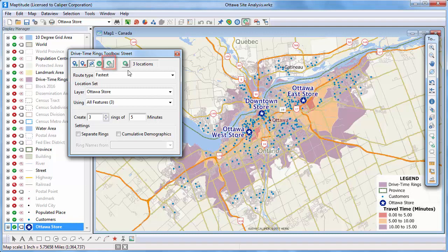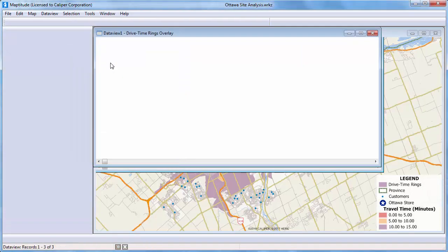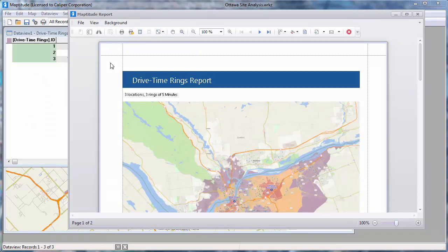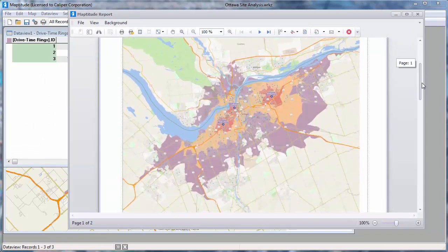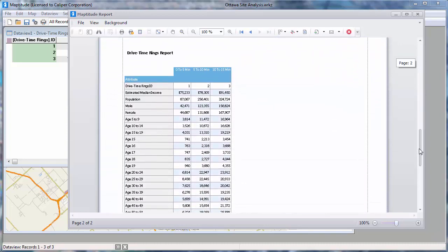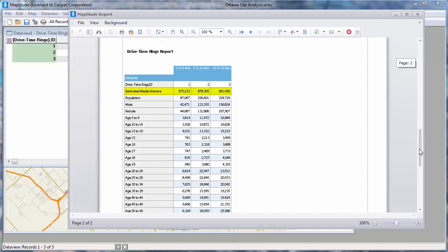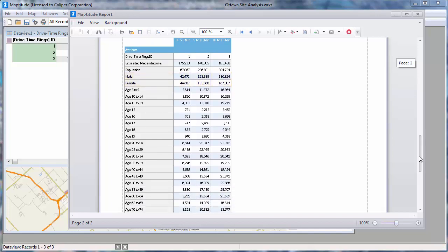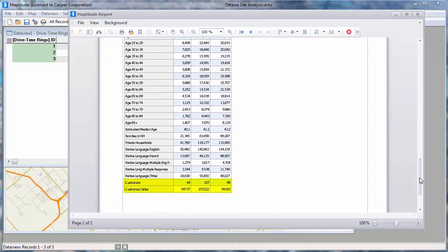Once you have chosen your options, click this button to calculate the demographics. Mapditude displays the report with the results. You can see that it has the map on the first page and the demographic results on the second page. Here you can see the median income of households within each of the rings, the population within each of the rings, the gender breakdown, and so on. At the end of the report, you will see the count of customers within each ring and their total sales.